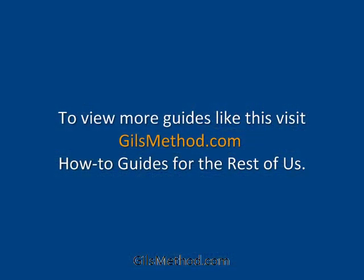If you want more guides, just head over to gillsmethod.com for more videos and other how-to guides. Thank you.